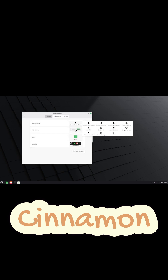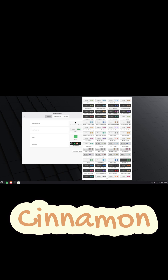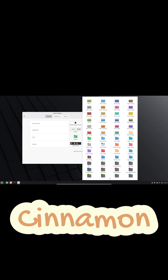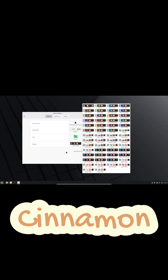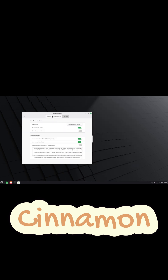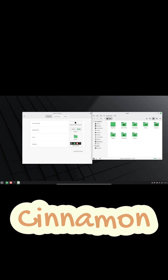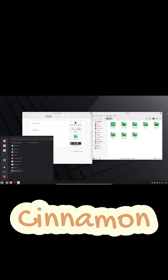So if you're switching from Windows and you want something that feels comfortable right away, Cinnamon is the desktop environment you want. You can try it with Linux Mint, Ubuntu Cinnamon, or even Fedora Cinnamon.